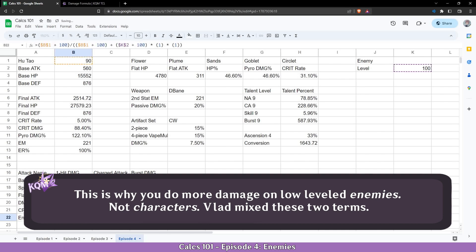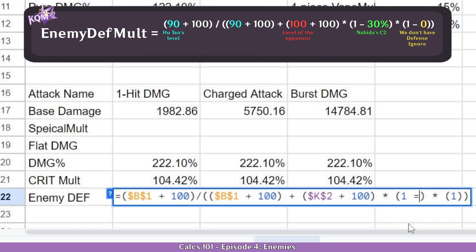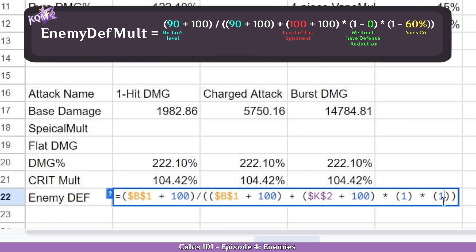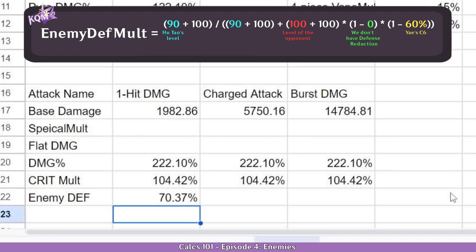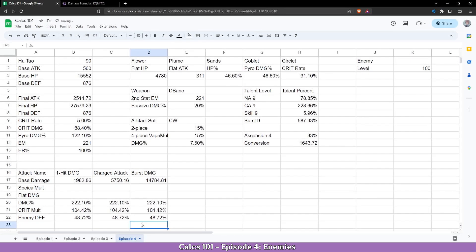But how do reduction and defense ignore work? Here is for reduction — we are going to do minus, let's say 30%, like C2. And we see that the value is now higher. And if we come to defense ignore and do minus 60%, like EI C6, we can see that it's even higher. And that's why these constellations are considered so powerful — because they increase the damage so much. And this is basically it with enemy defense: simple formula, you just follow it and it gives you the multiplier.